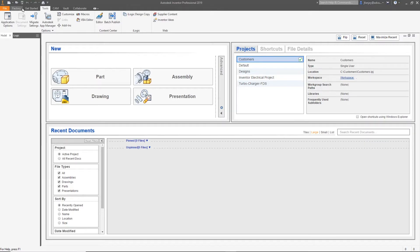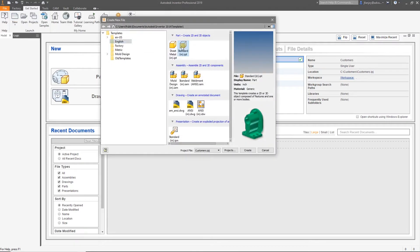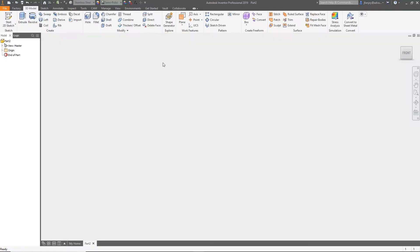Welcome everyone to this Inventor HSM quick tip: creating custom form mills. For this segment, we're going to begin by creating a custom form mill IPT.